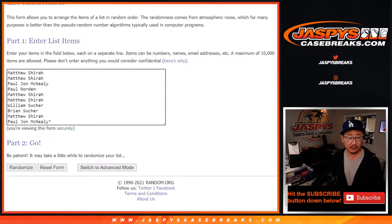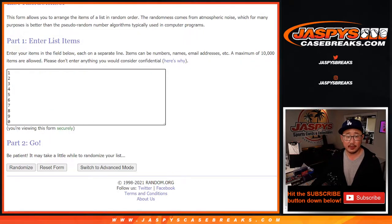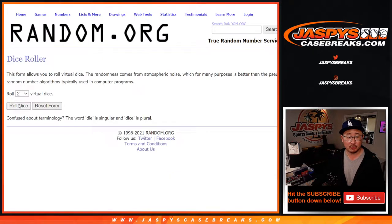Big thanks to this group here. Thanks for getting in. Appreciate it. There are the numbers there. Let's roll it, let's randomize it.